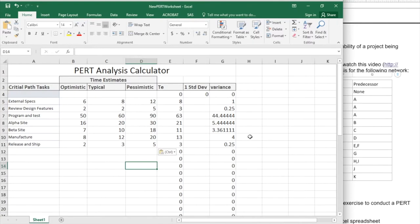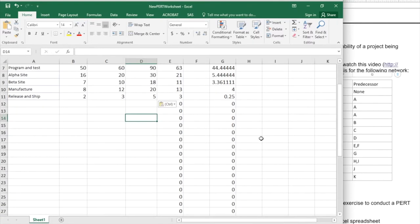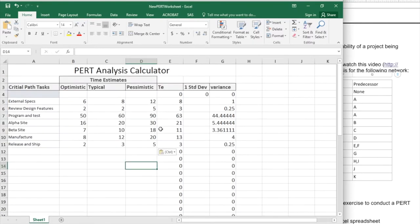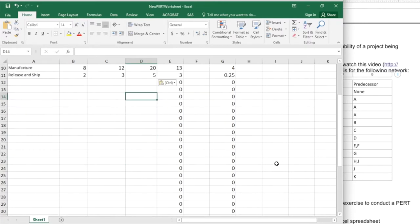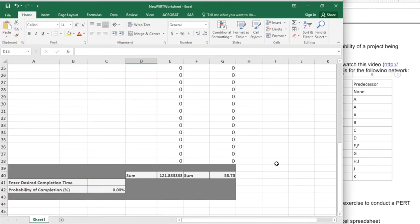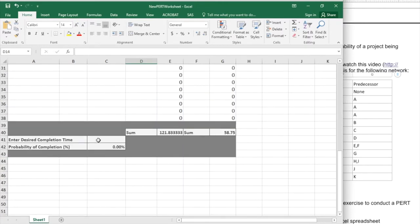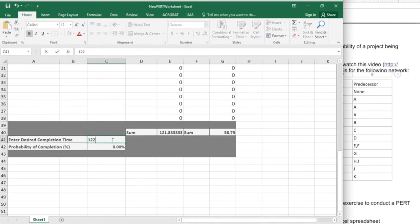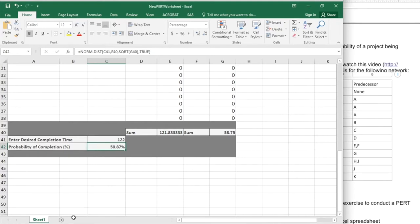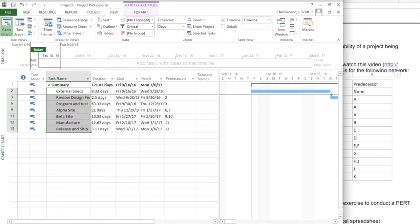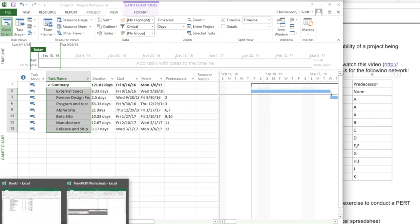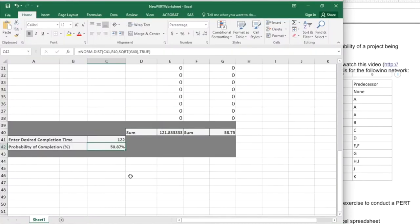Now that I've entered all that information, I don't have to worry that I have a blank up above here or down below, but I can come down here and I can enter a desired completion time. And we should be seeing something that's very similar to what Microsoft Project told us, right? 122 days approximately. It says I'd have a little bit over 50% chance of getting done within that time period.